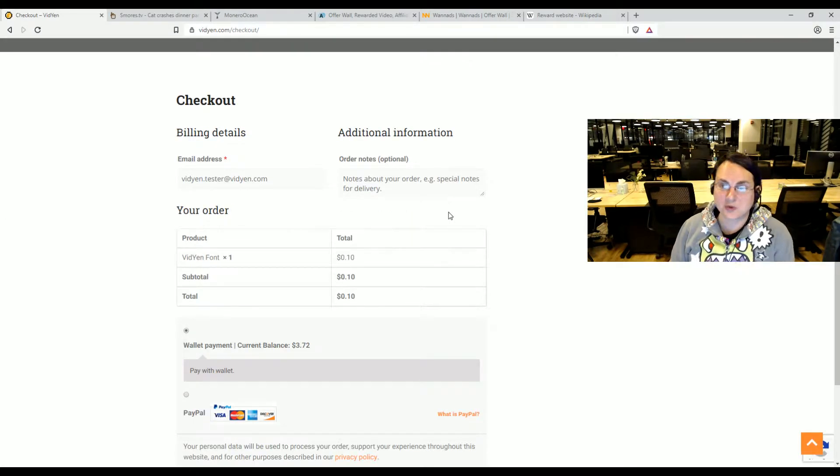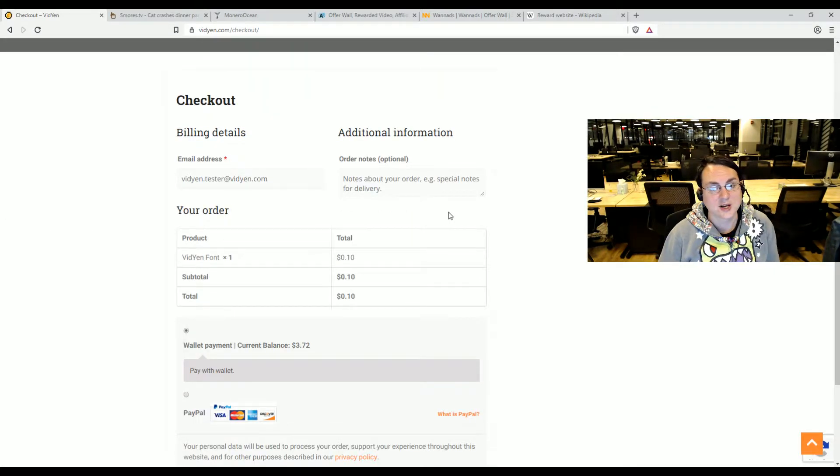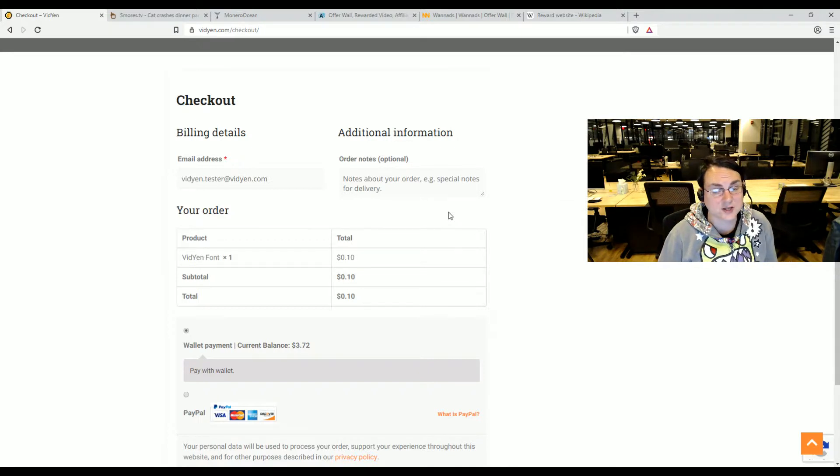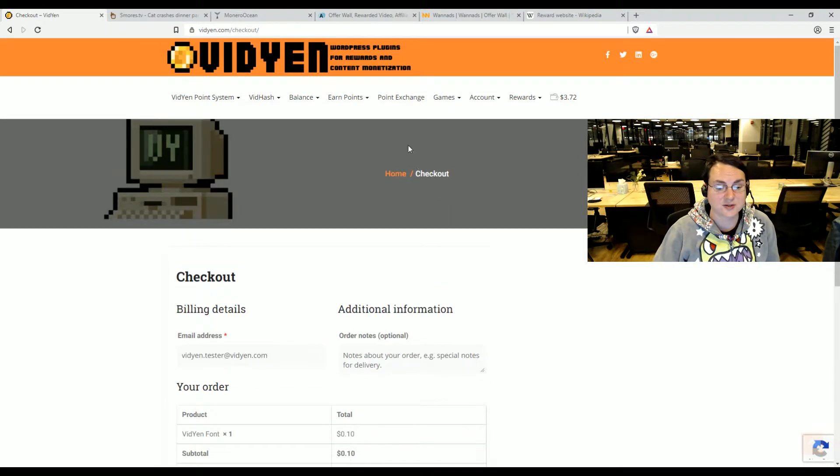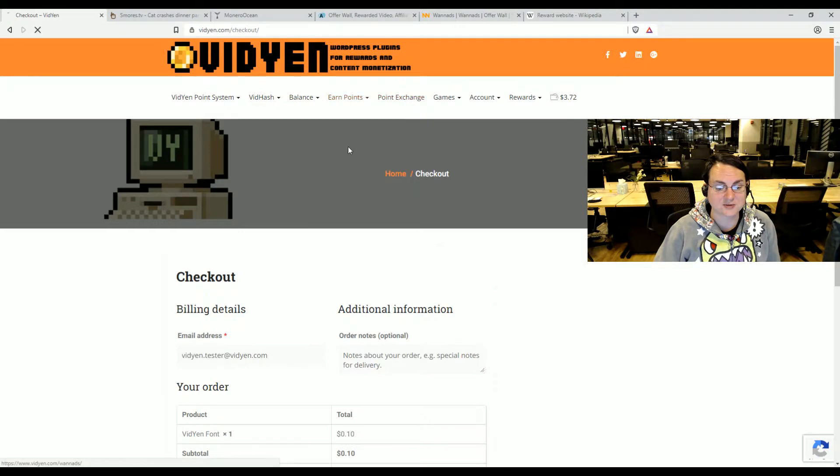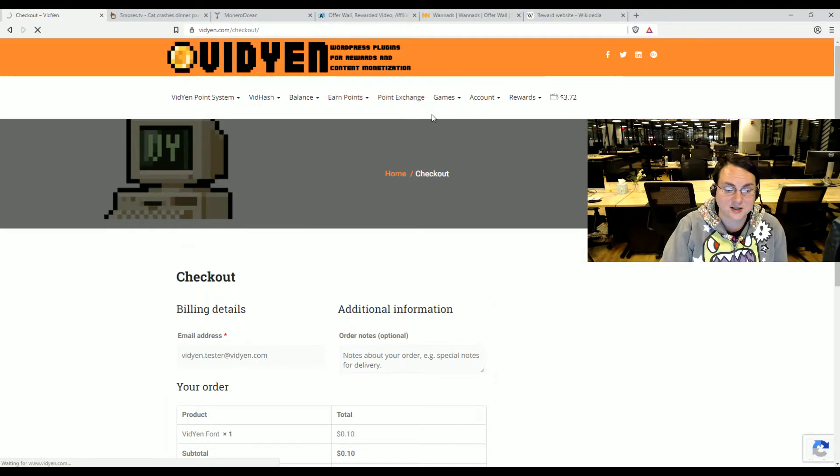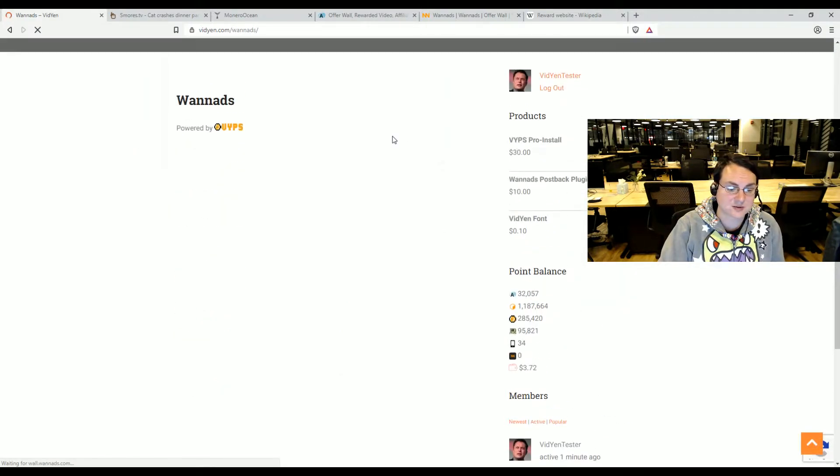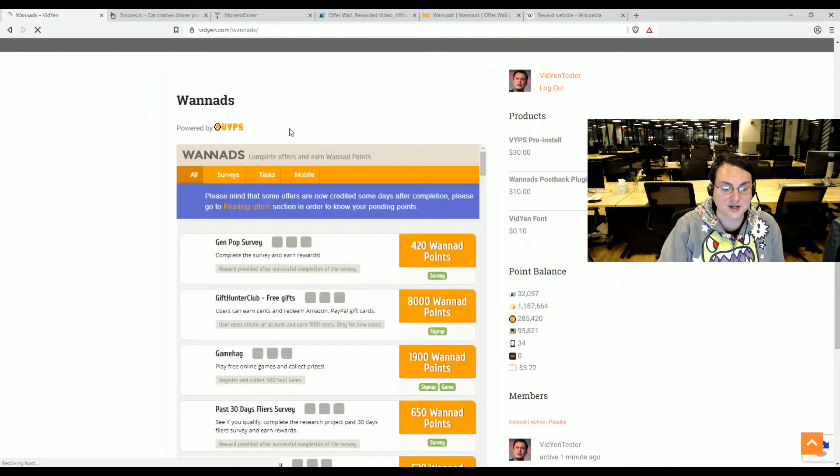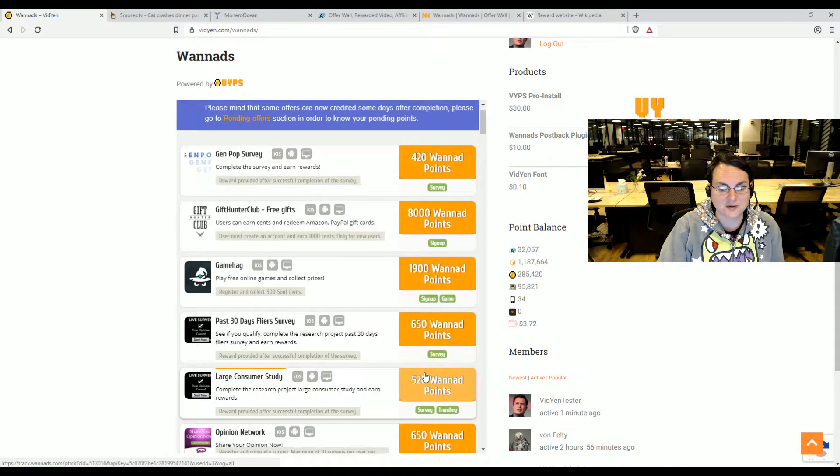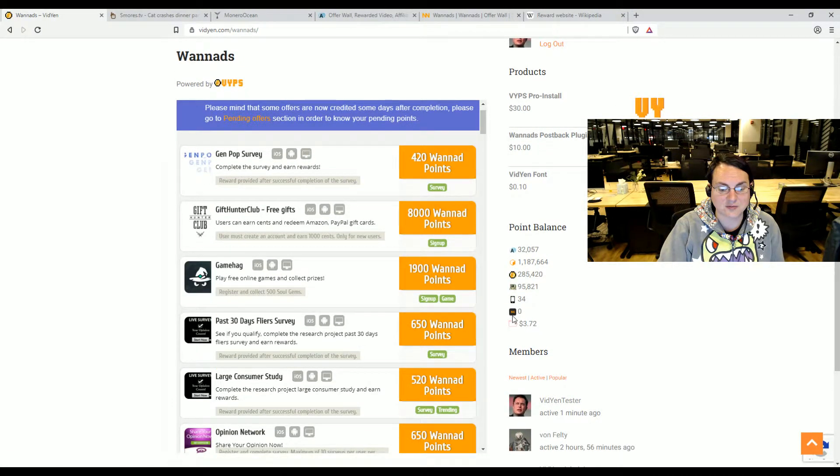You would use a rewards site to have users do activities like watch advertising. There's some other stuff such as Want Ads, which is plugin support. It supports Want Ads and AdSend. And you earn different types of points for doing this and you can set up different points.